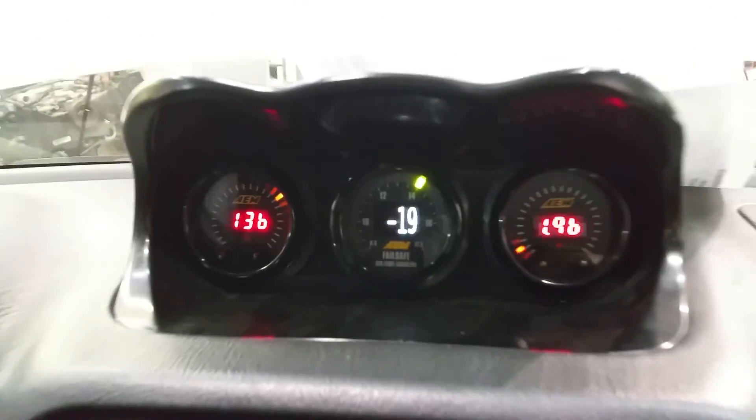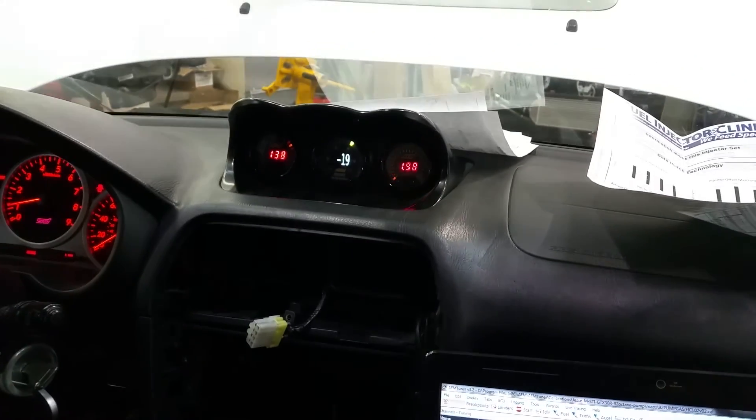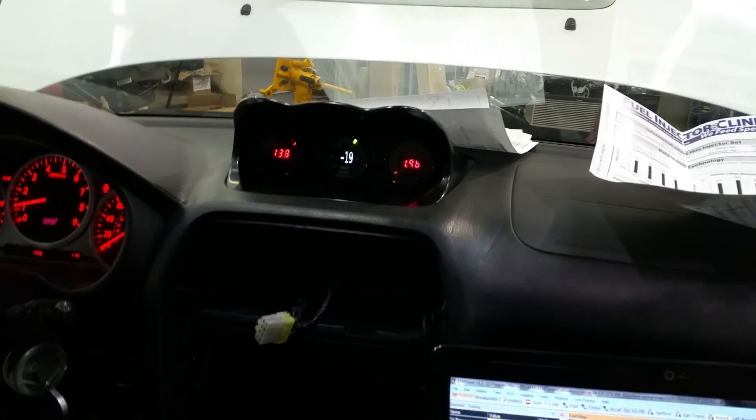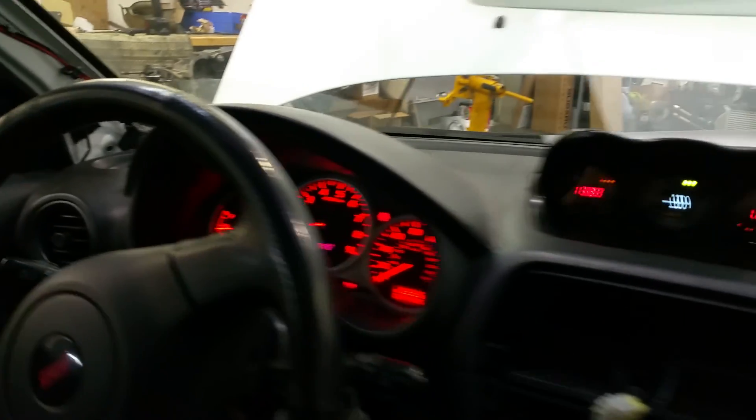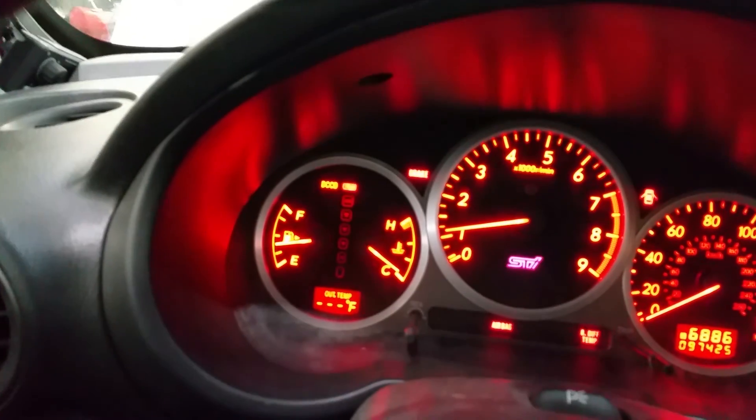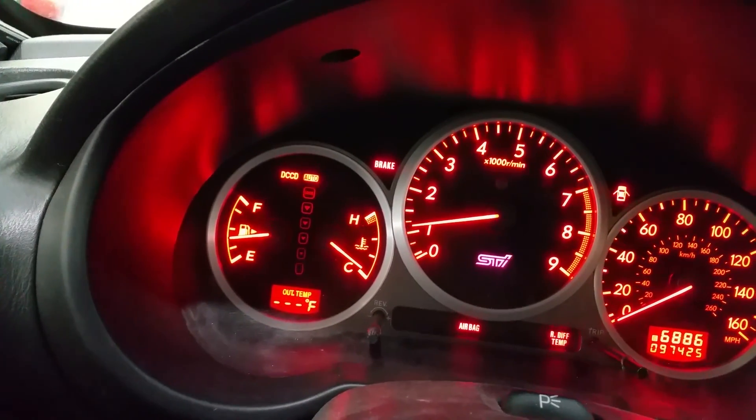This car has cams, fully built motor, 2.7-liter stroker, GTX 30R turbo. Right now it's cold so it's idling just a touch over a thousand rpm.